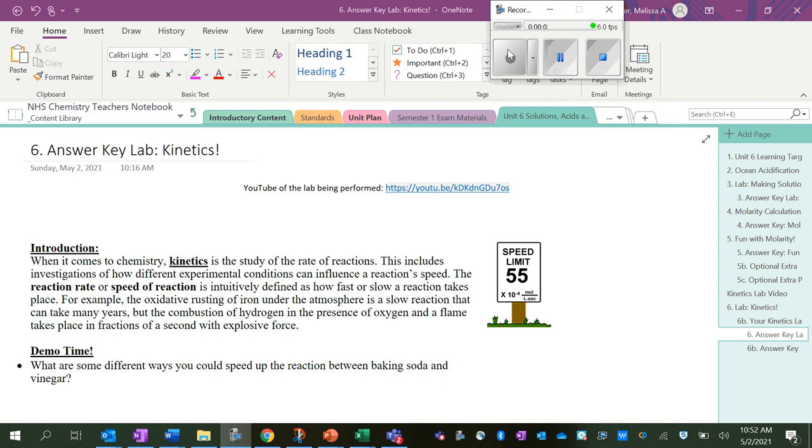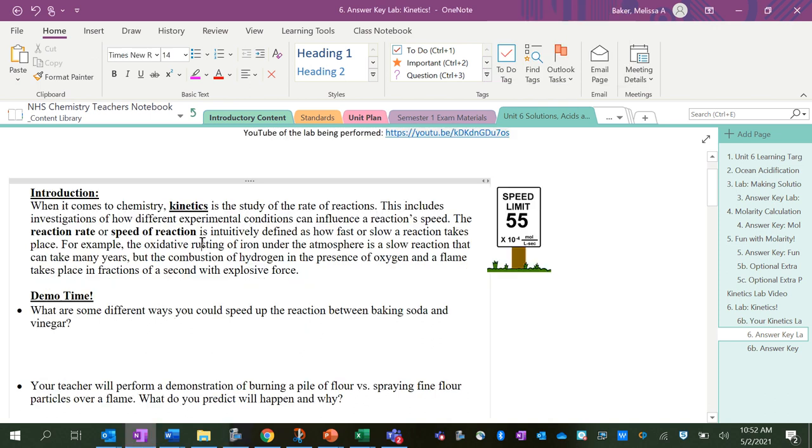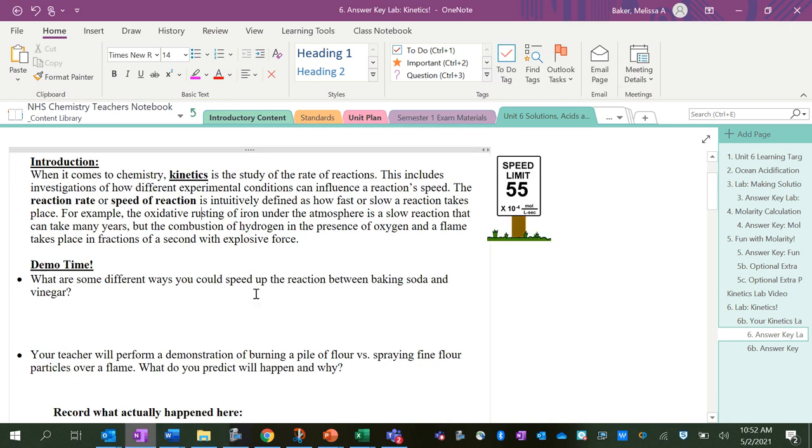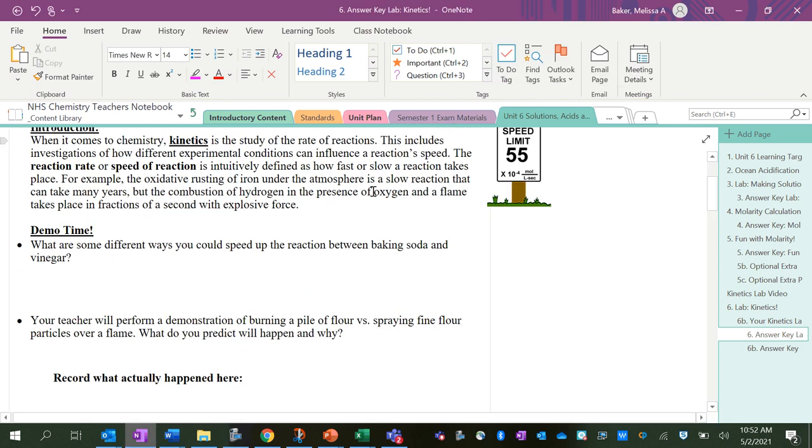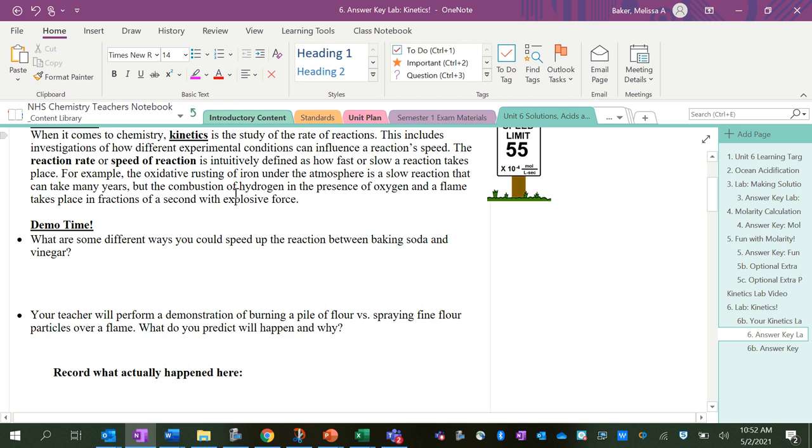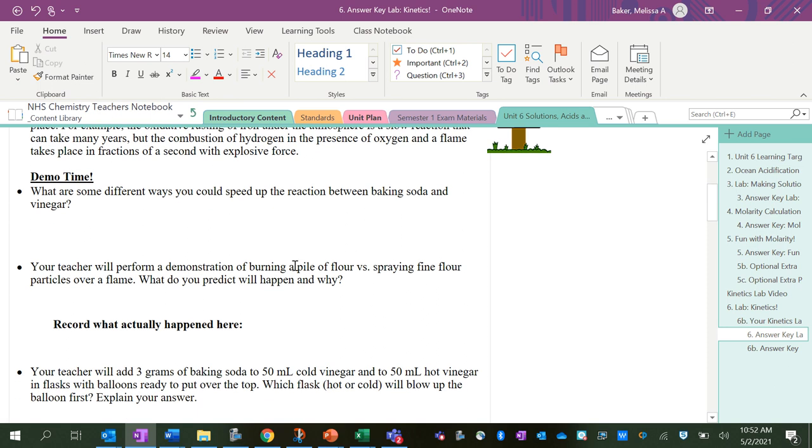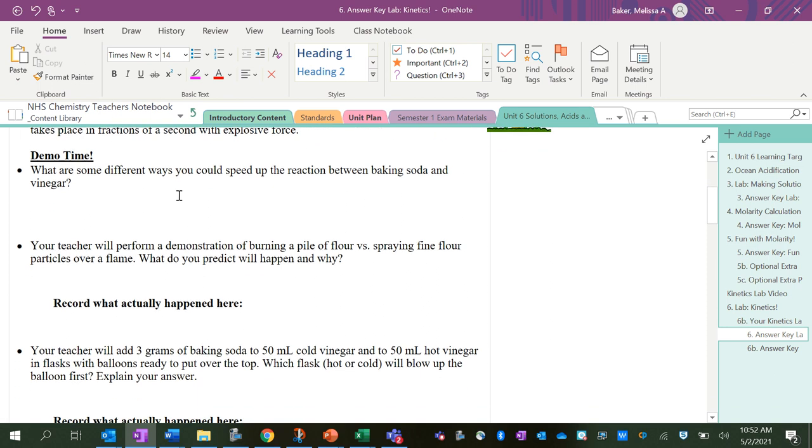All right, let's talk about this kinetics lab. If you missed the first part, we talked about how kinetics is a fancy word in chemistry for the speed of a reaction. Some reactions go slow, others go fast, and there are also things that you can do to speed up or slow down a reaction.